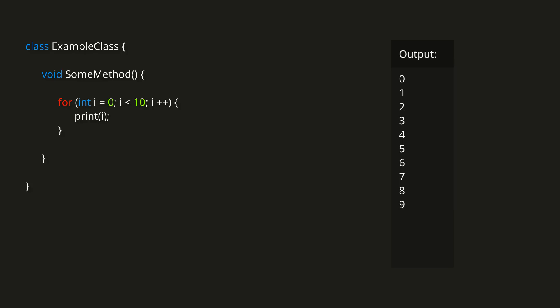So if we think through this step by step, it should be clear how the loop works. First the variable i is created and set to 0. The condition i less than 10 is true at that point, so the code in the body of loop runs once, printing out 0. Then the iterator section runs, increasing the value of i from 0 to 1.